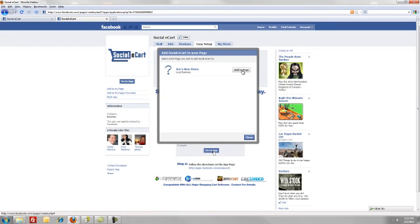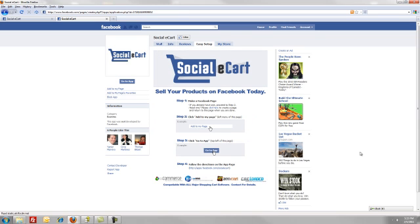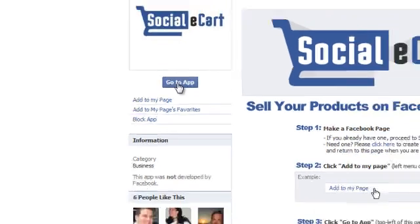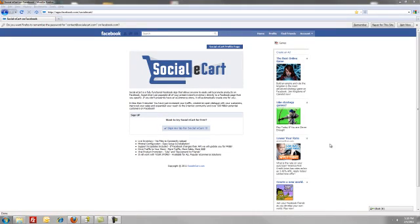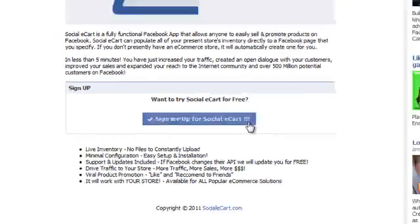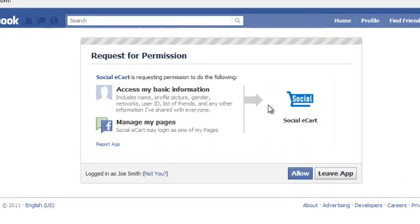You're going to add it to the page you set up, or a page you've already previously set up. You may have one or more pages — select the one you want to use. Once we've done that, click Go to App on the left. The next thing is to sign up for Social eCart — it's pretty easy. Just click the blue button that says 'Sign me up for Social eCart.' It's going to ask for permission to access some basic information of the page — make sure this is Social eCart — and click Allow.